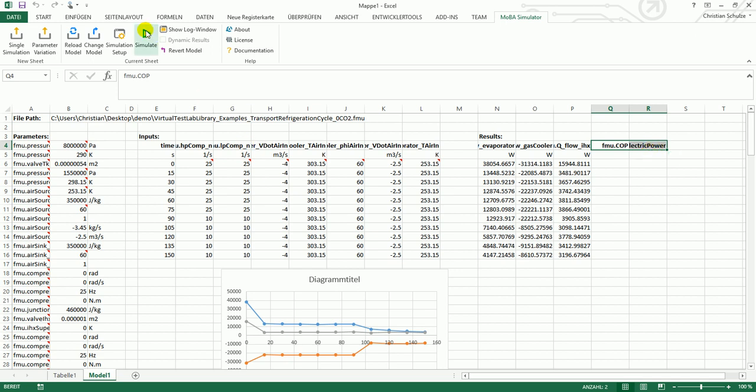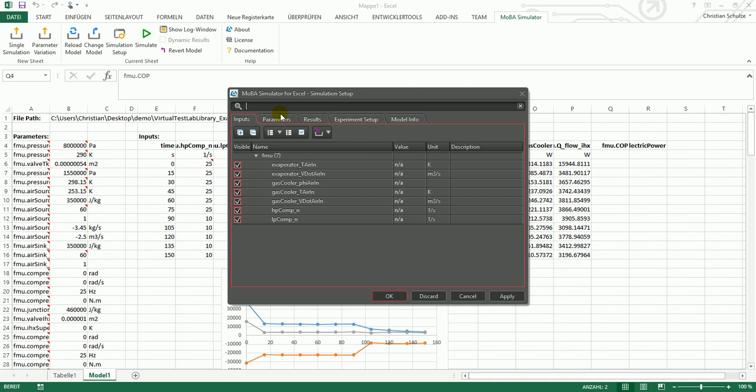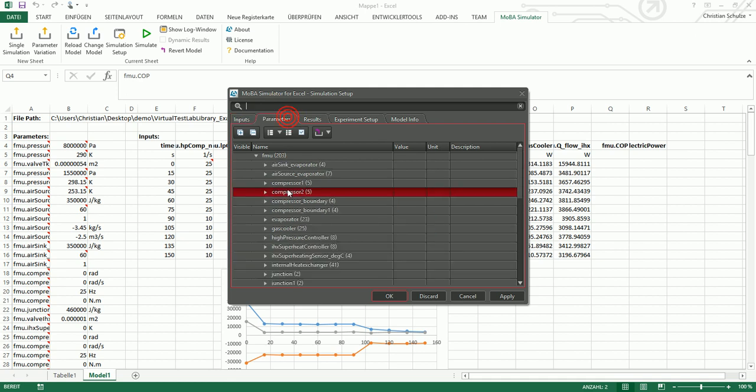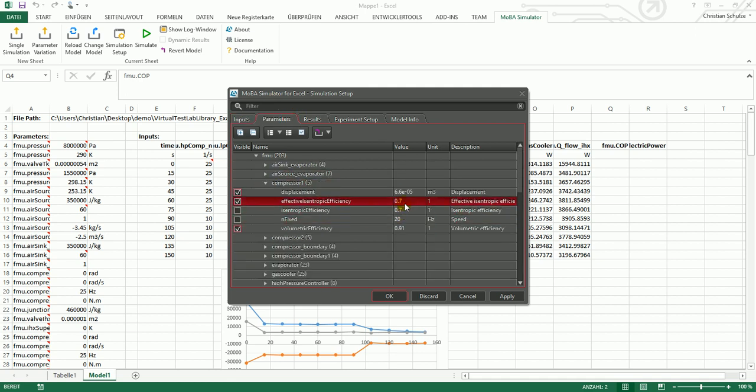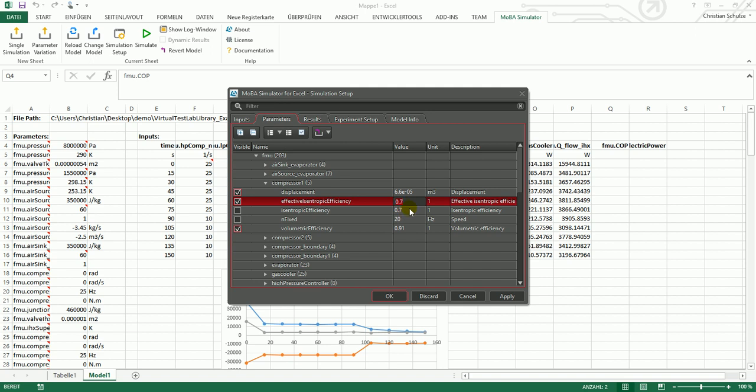You can also change the parameter values in this parameter dialog. These are text edits and you can change the values.